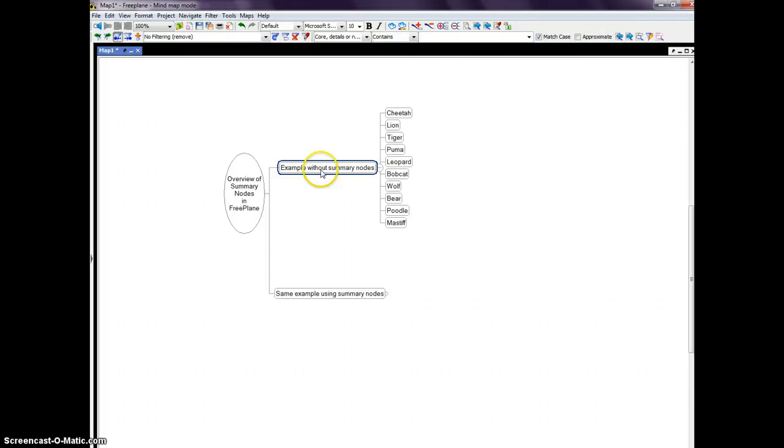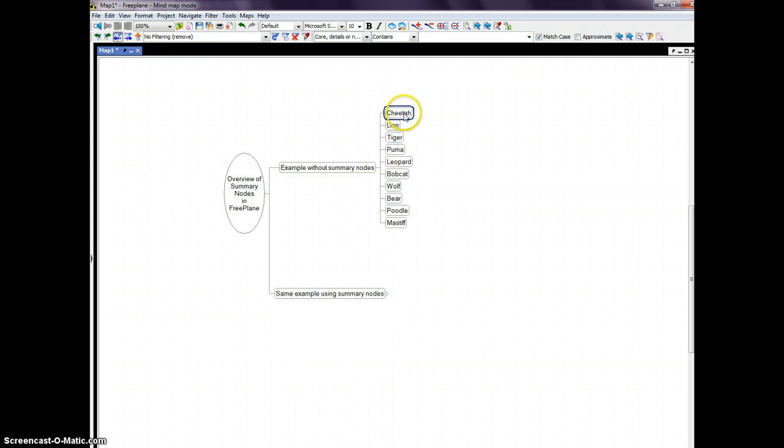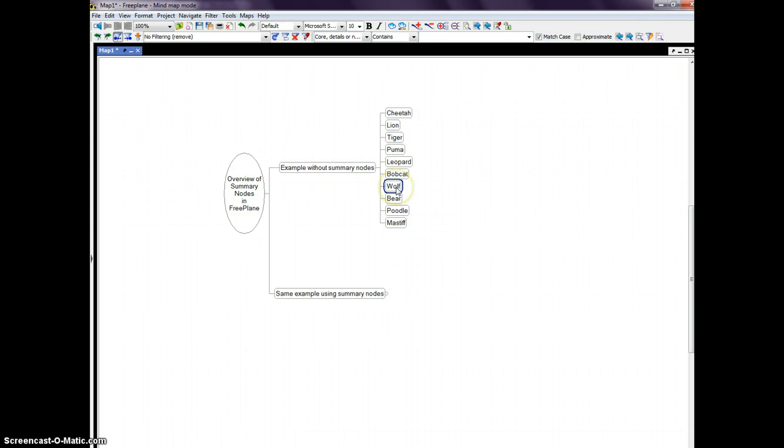I've got an example here where you see a number of animals listed. And I've sorted them away. You've got from bobcat up are members of the cat family, and from mastiff up to wolf are members of the dog family.